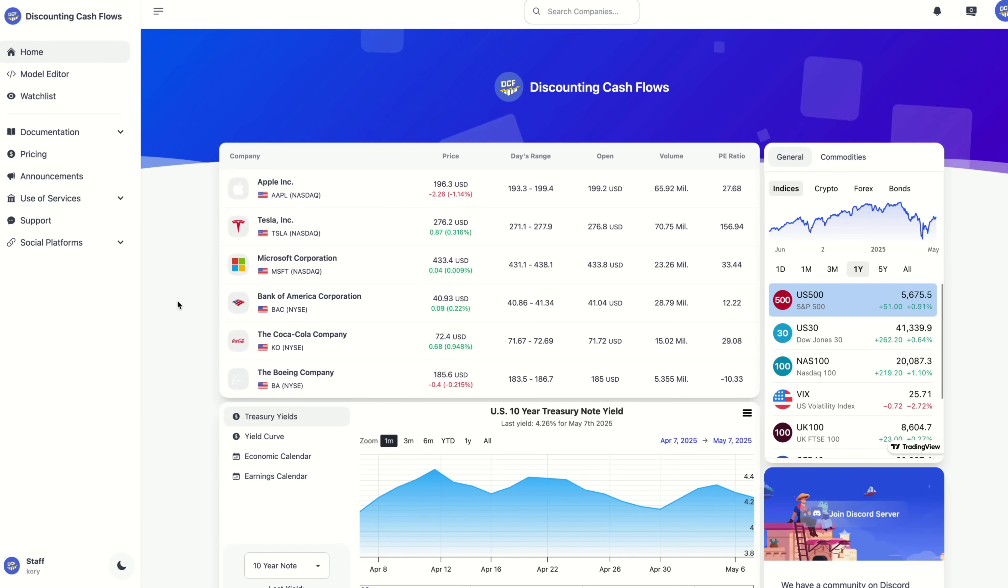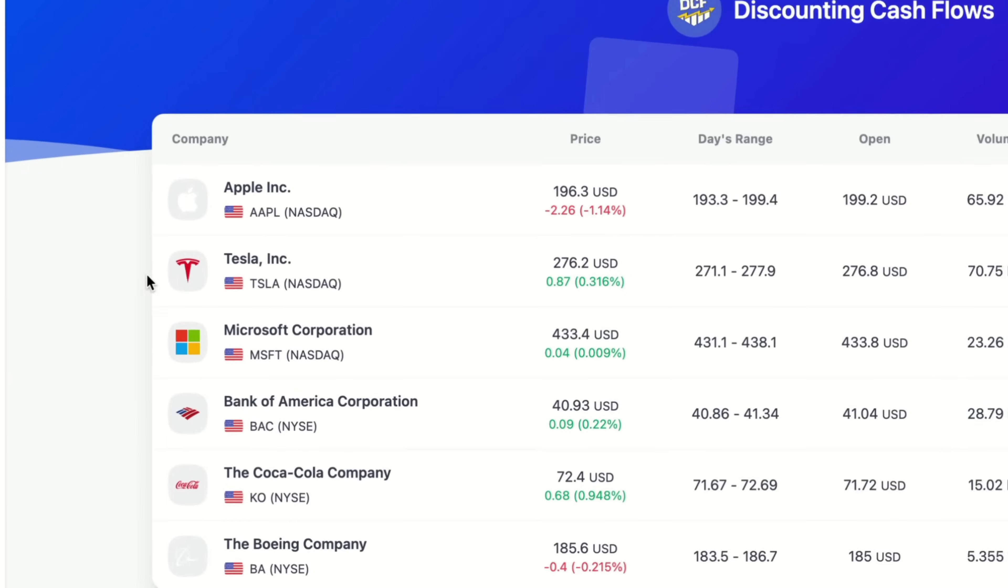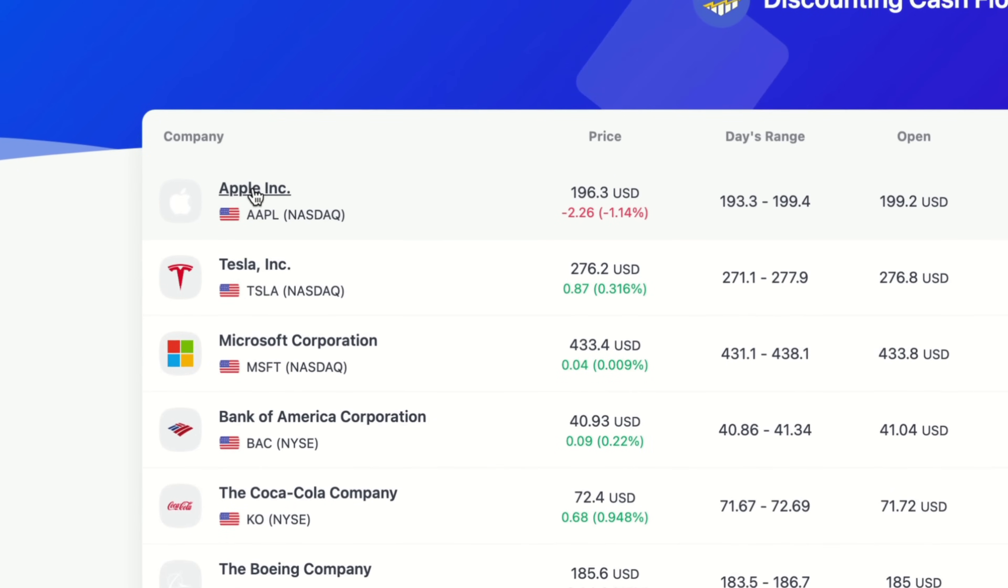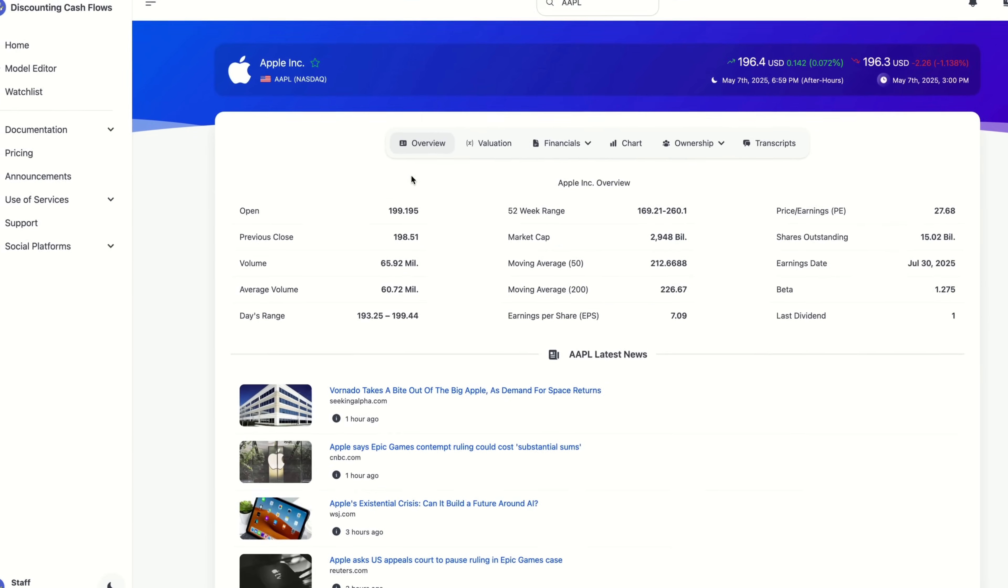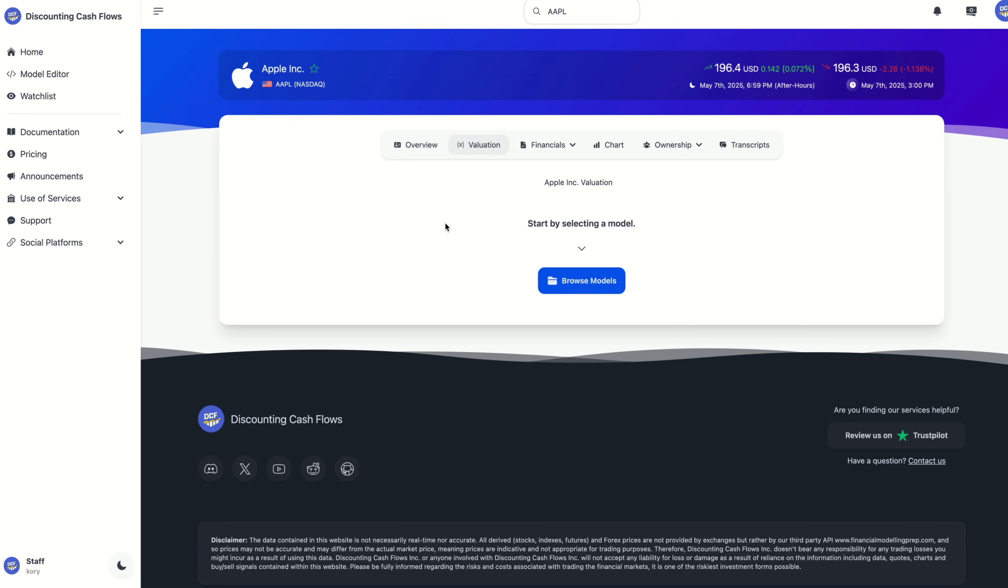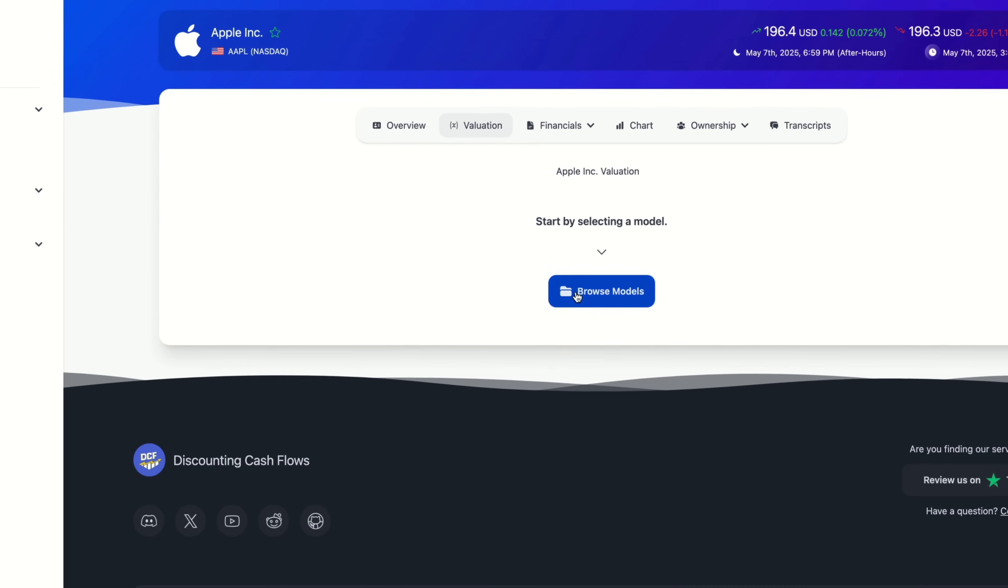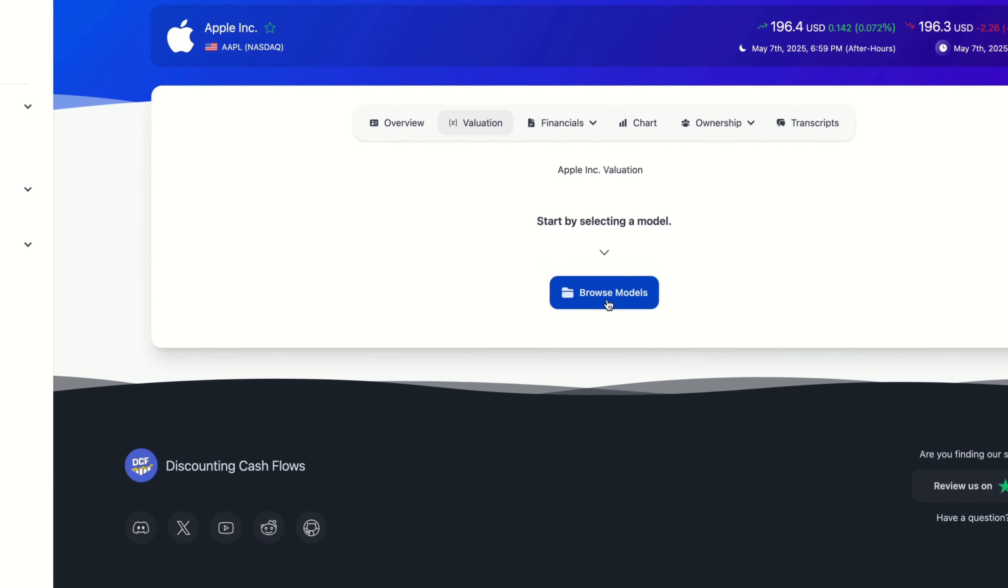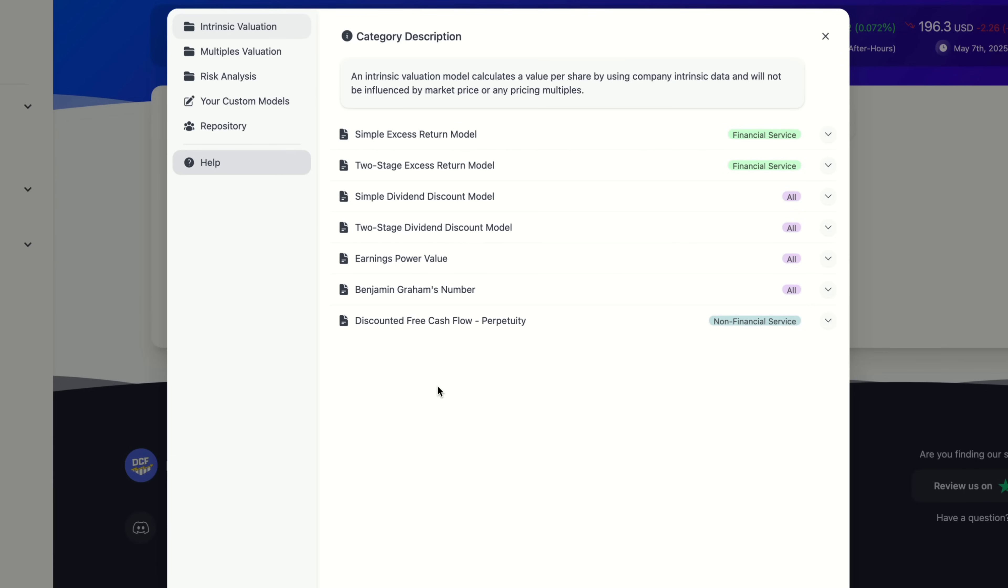So let's go ahead and jump into Apple. Then we're going to go inside of valuation. Discounting cash flows uses industry standard valuation models to estimate a company's fair value from its fundamentals. So let's click on browse models. Here you can browse the list of models and pick the one that best fits the company that you are analyzing or your investment style.